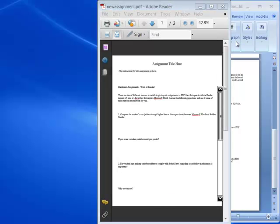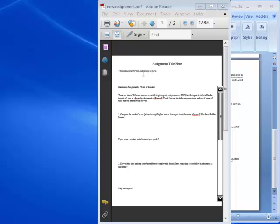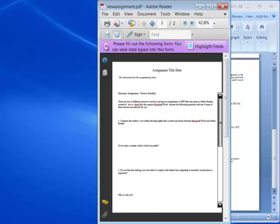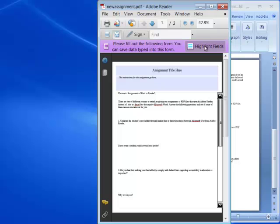You'll notice that the assignment builder has two additional fields. A title field and an instruction field. And I can see those fields by pressing on this icon and selecting highlight fields. Now the process to get the content into these fields is going to be relatively the same. We're going to use an edit function.